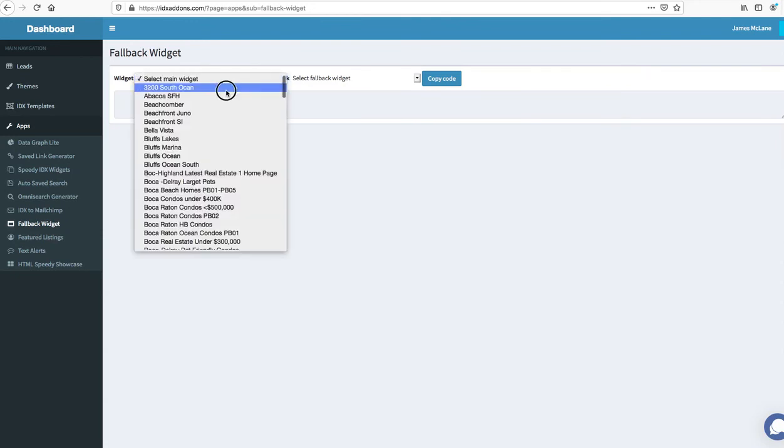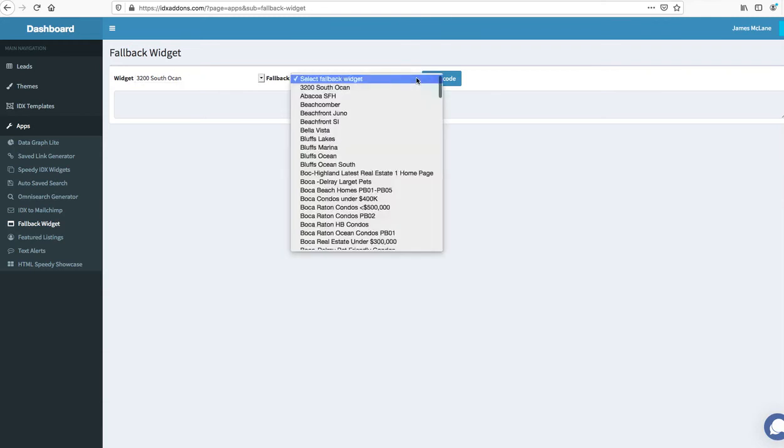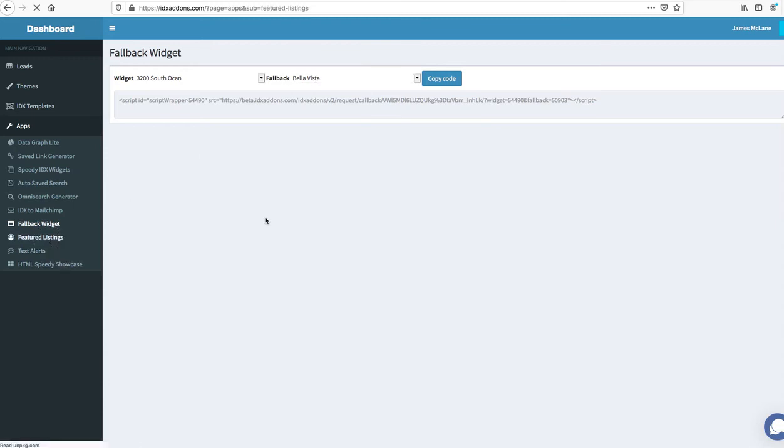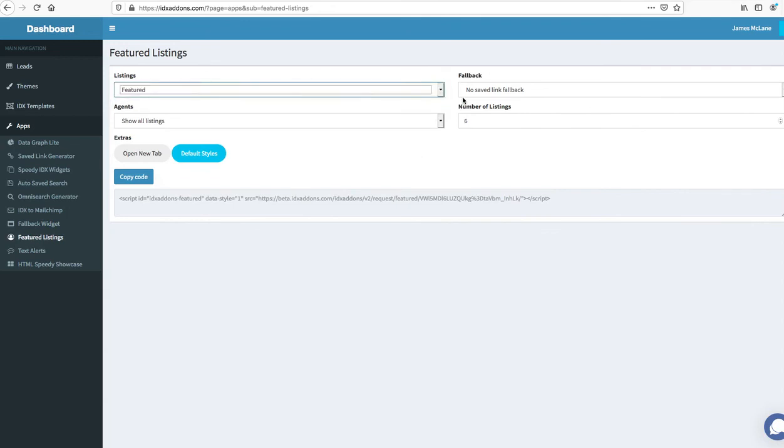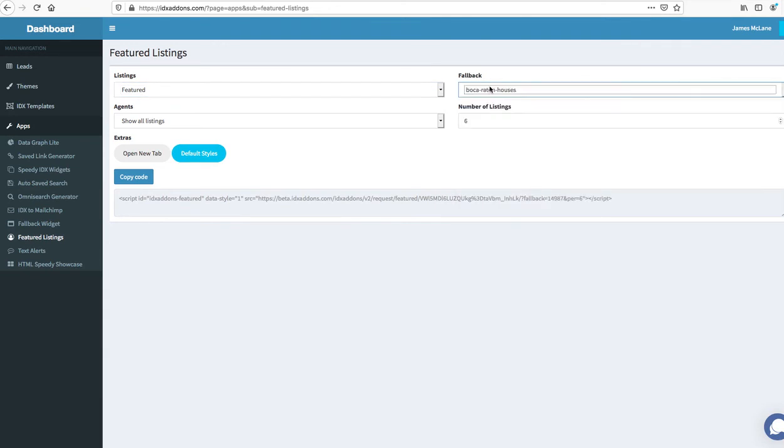So if you have a widget and you say let's show everything at 3200 South Ocean, but if there's no listings there, instead of just saying no properties available we can just say hey show everything in Bella Vista. So you put this widget code on your page and now if this doesn't have any results, this will. This also works with featured listings. So if you have an agent that maybe doesn't have any listings right now, then you can select a fallback and say hey if they don't have any listings then we want to show six listings from the Boca Raton houses. And there's a little script you put on your website and you're off to the races.